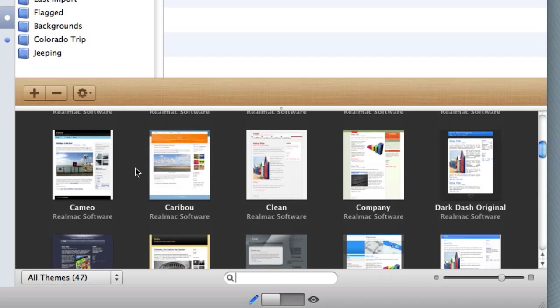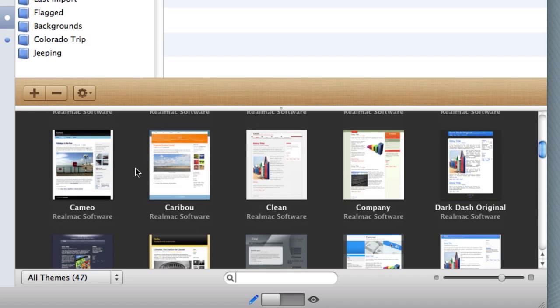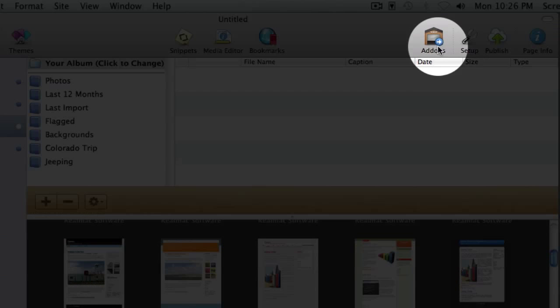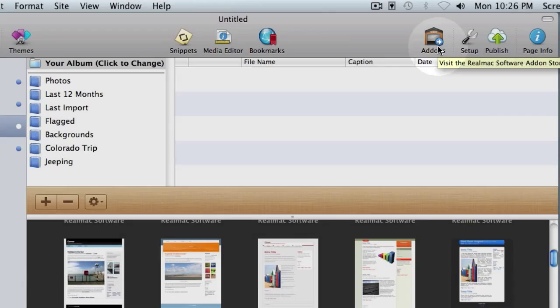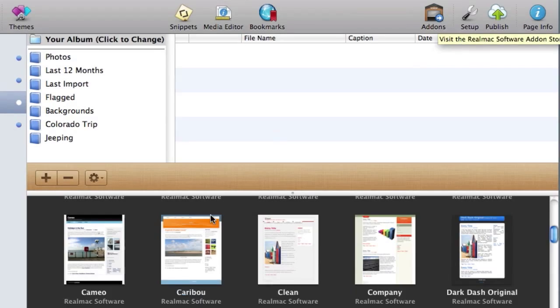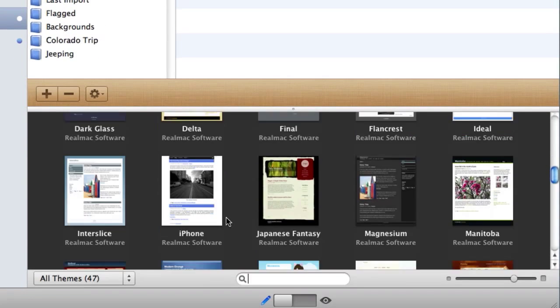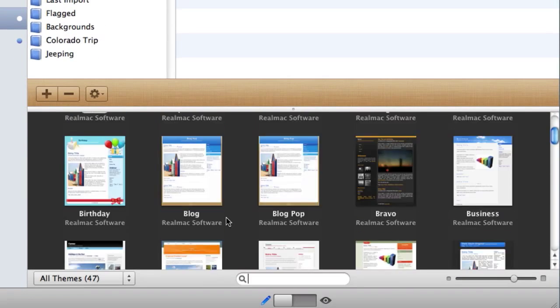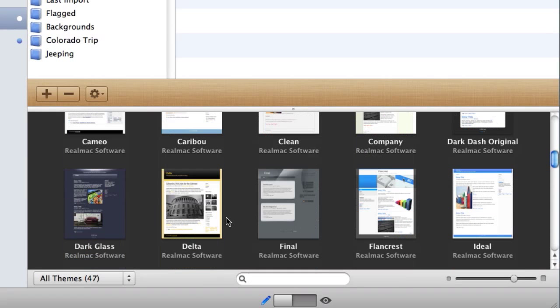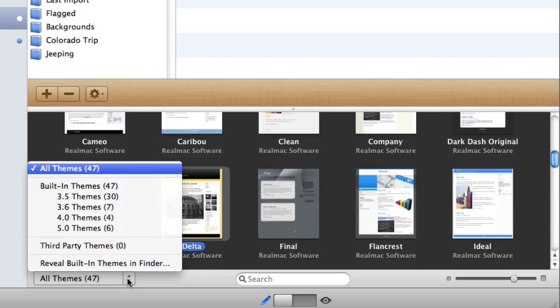There are tons available through the add-ons area, and that can be accessed with the add-ons button up here towards the top right corner. But I'm going to go ahead and choose a theme. You can simply go through the list and find one you like and click on it to select it, or you can drill down into different types of themes by going into the drop-down area here where you can choose from different types of built-in themes or different types of third-party themes.